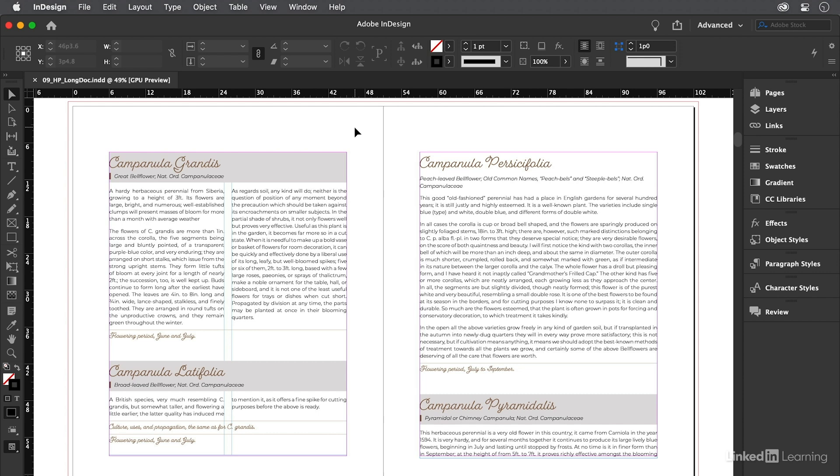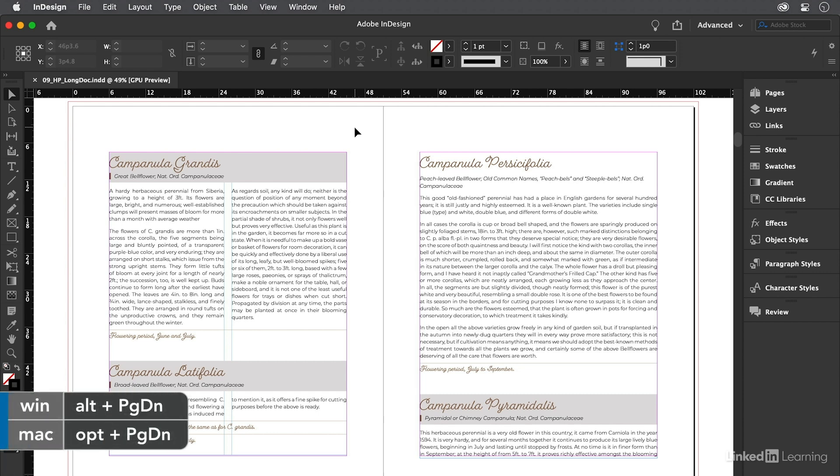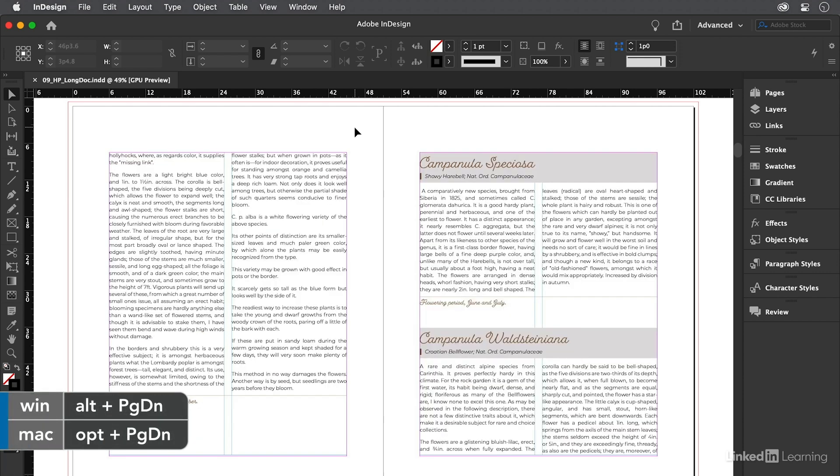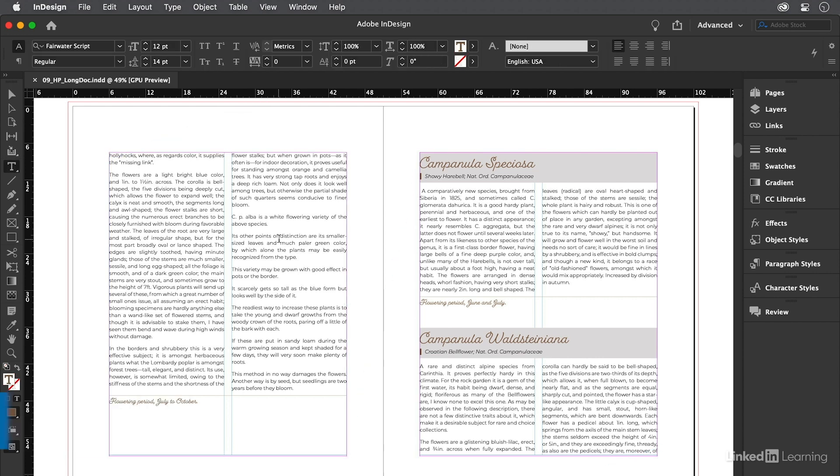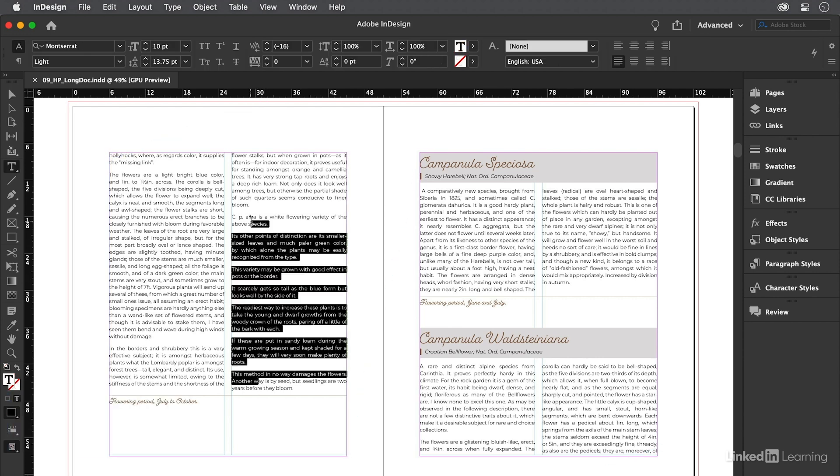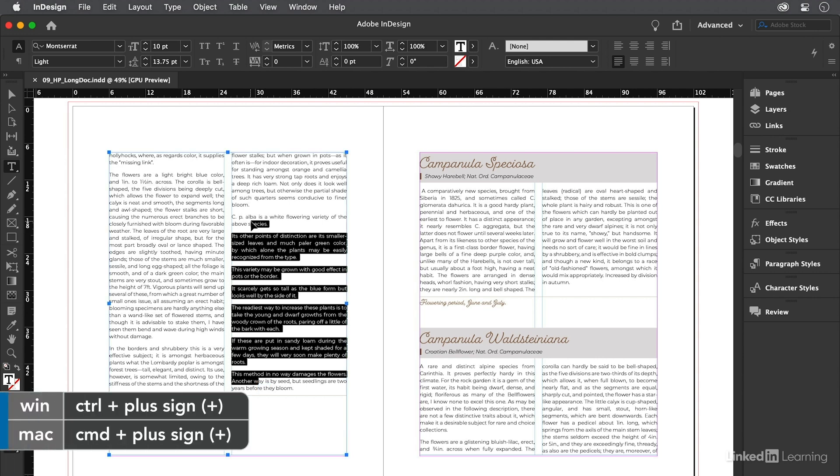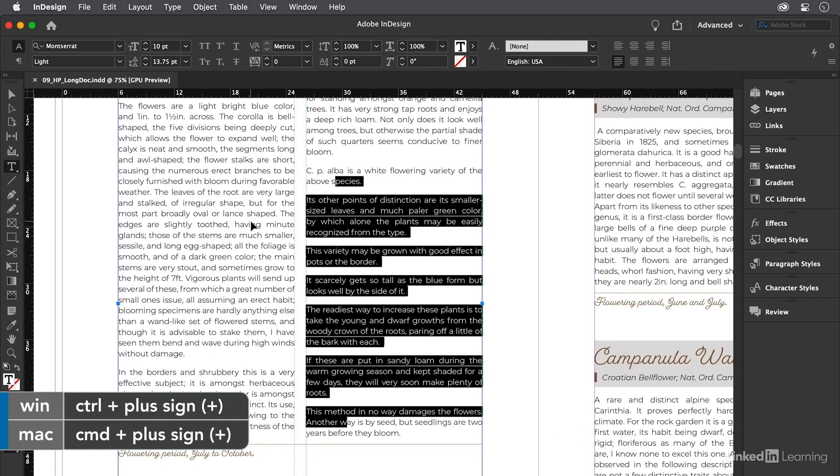I have my long document file open, and let's press option or alt page down to jump to the next spread. Now, I'll double click to switch to the type tool, and I'll select a bunch of this text over here. Now, let's press command or control plus a couple of times to zoom in on this.